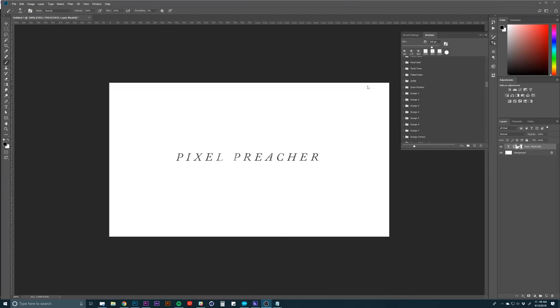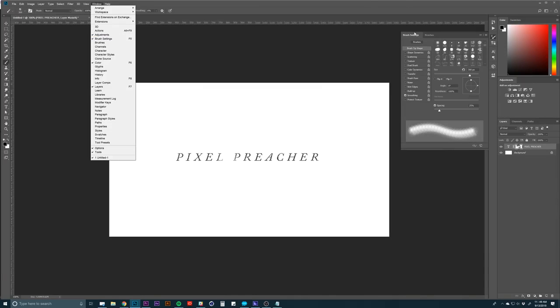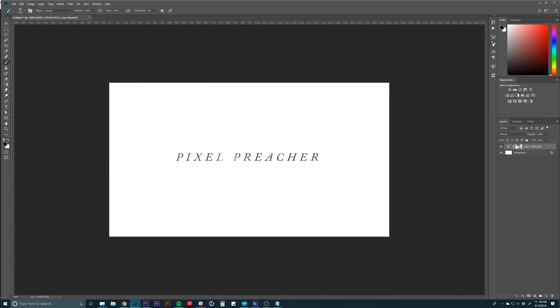It's great for this type of stuff, adding different textures on backgrounds. Some other menus to mess with would be the brush settings up here. If you don't see that, you can go to Windows and brush settings. It'll pop up.